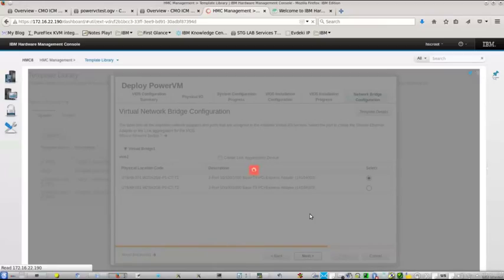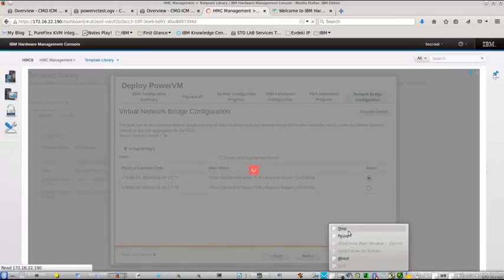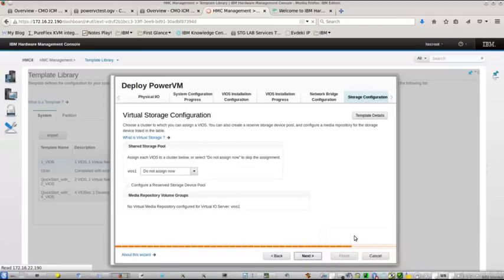Now we have a surprise here because normally Shared Storage Pools is a facility you always do on terminal, but now we can do it here. In the lab, in the same subnet, one, one, two.